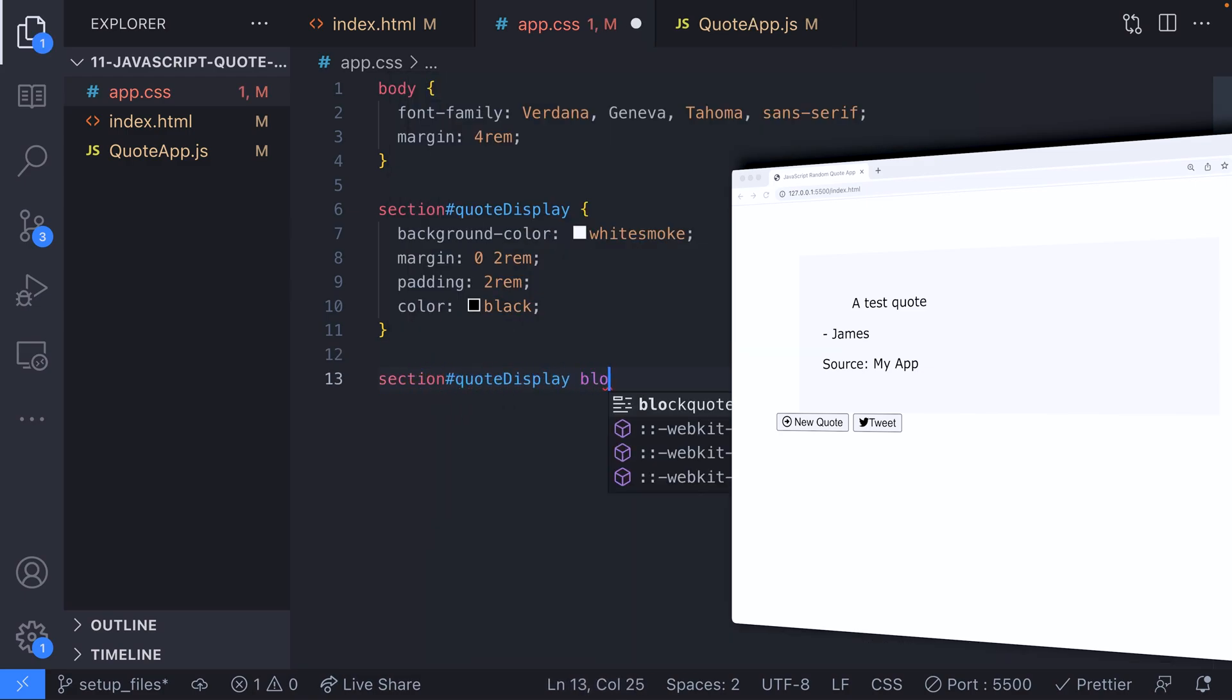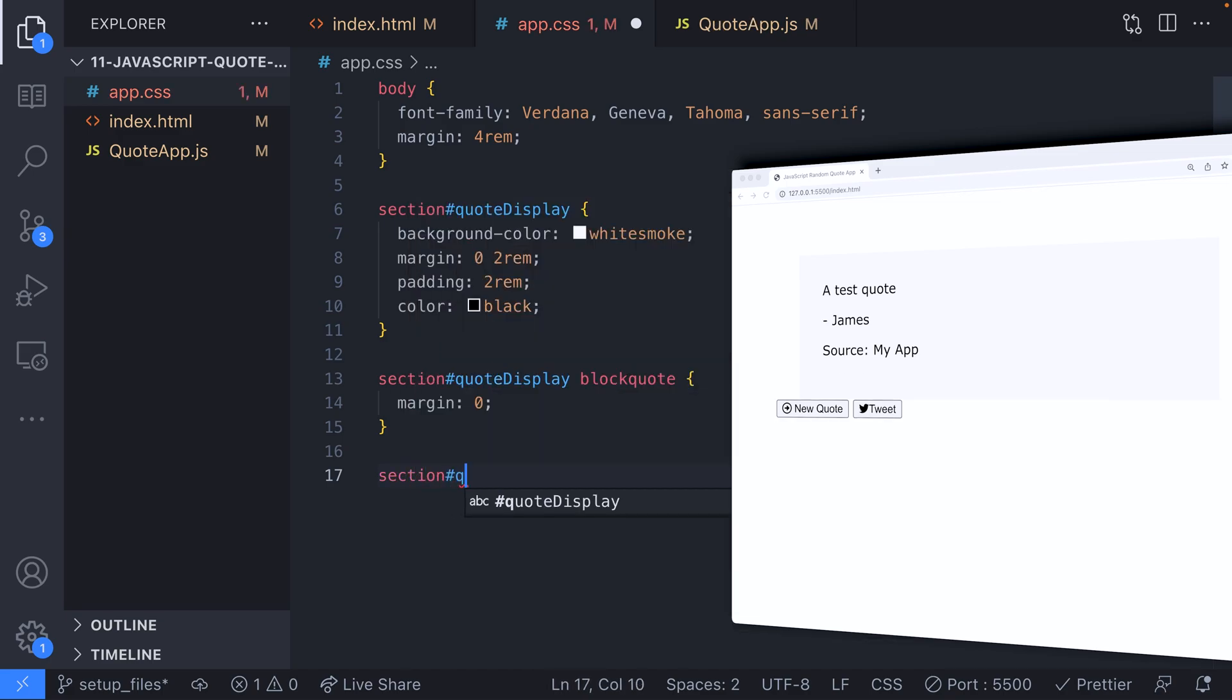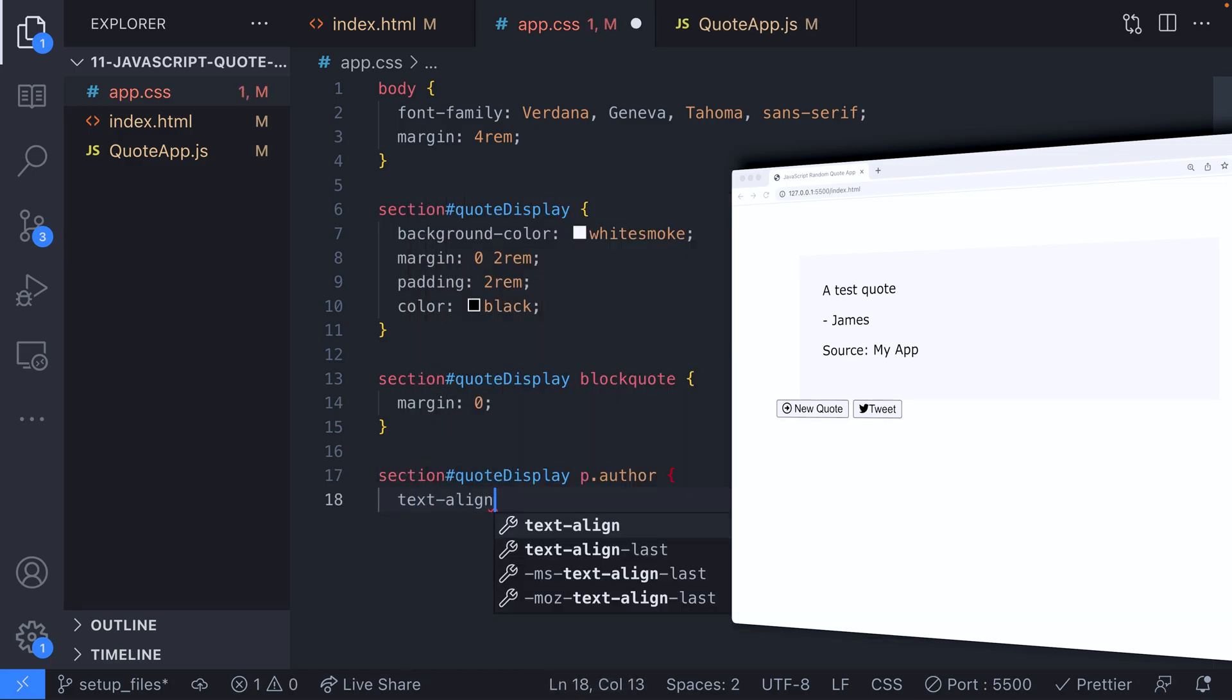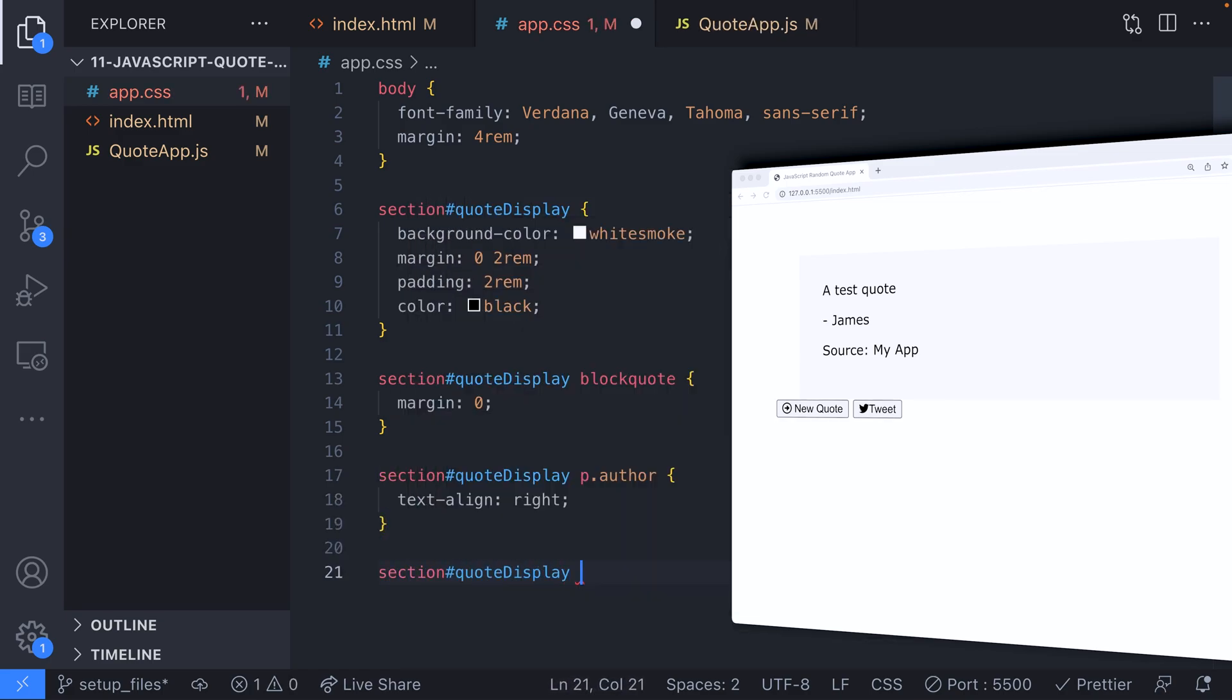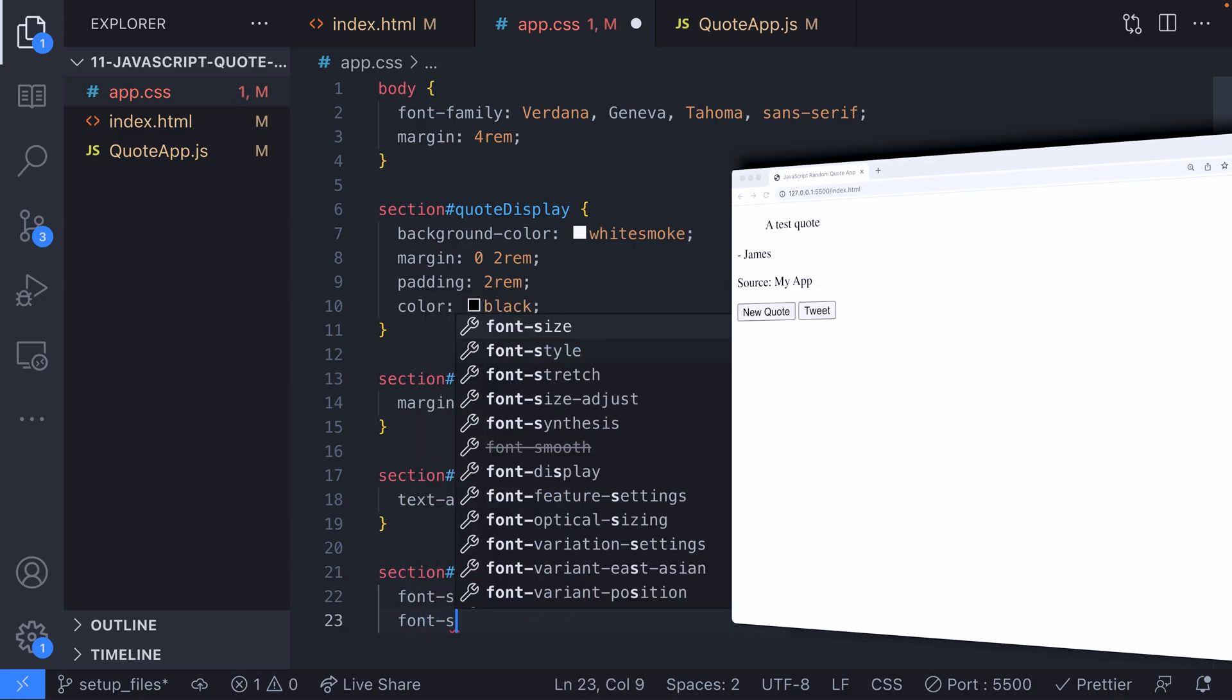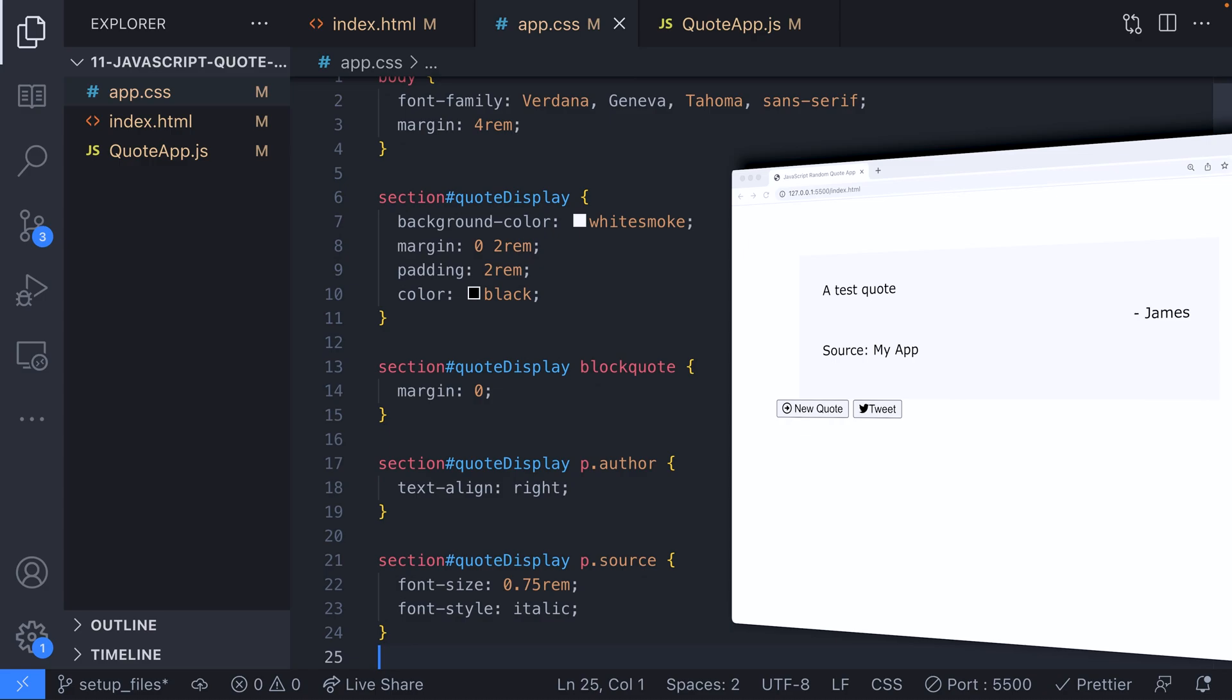Then to finish off this section we'll add a few specific rules for the different parts of the quote. This is simply a case of removing the margin on the block quote element as it has an initial margin left property which will make it out of line with the other elements. We'll put the author text on the right-hand side with the text-align property and the source element has a smaller font size and the text will be set in italics.